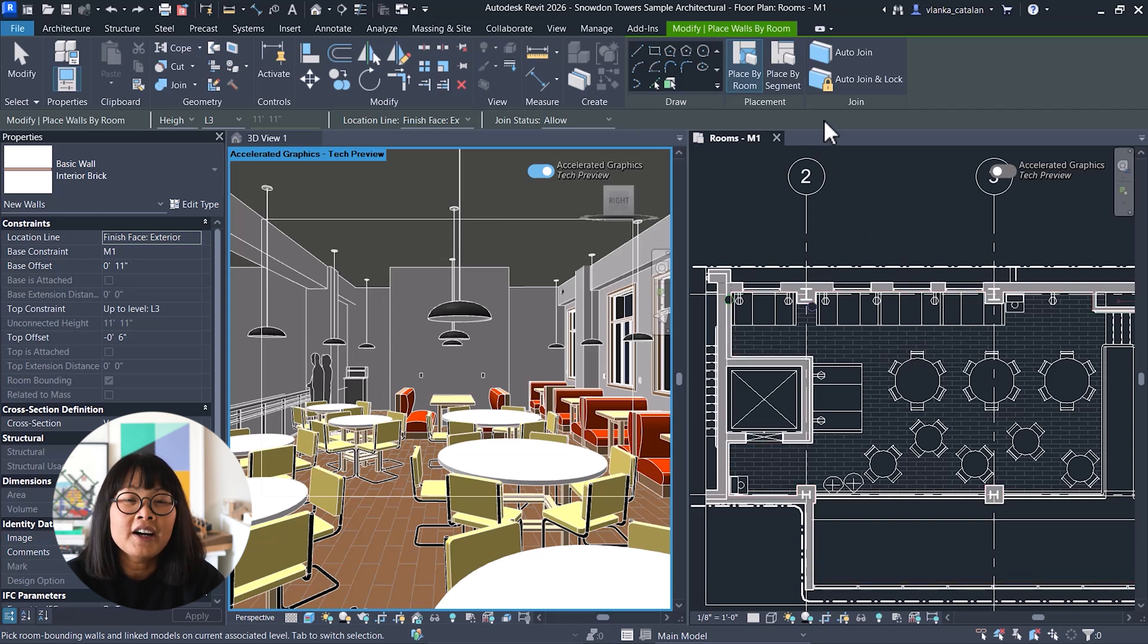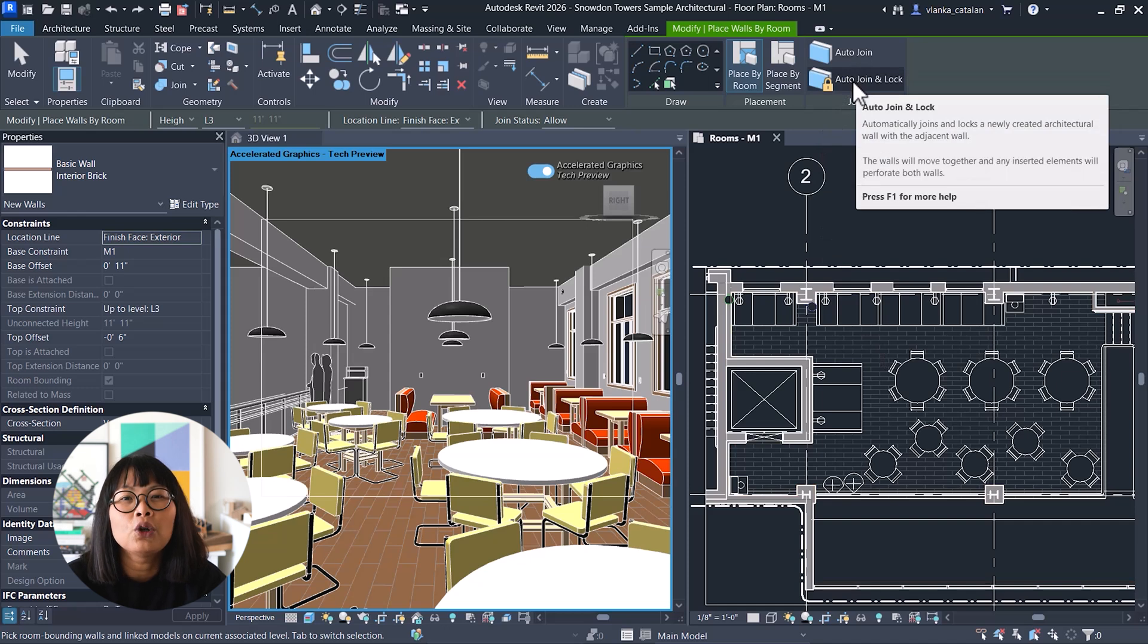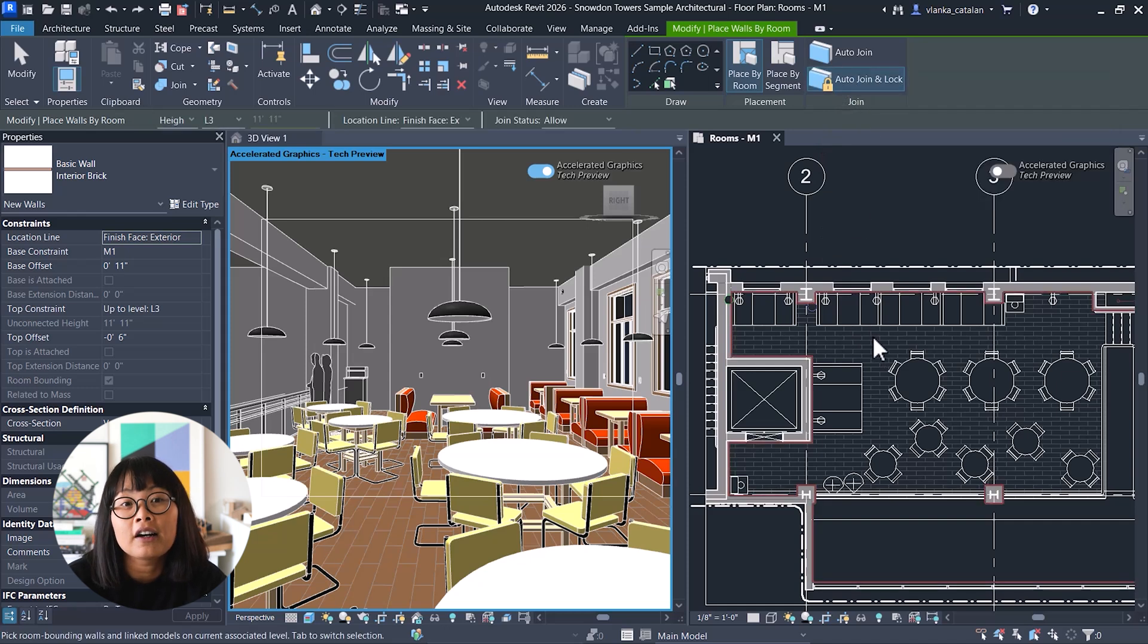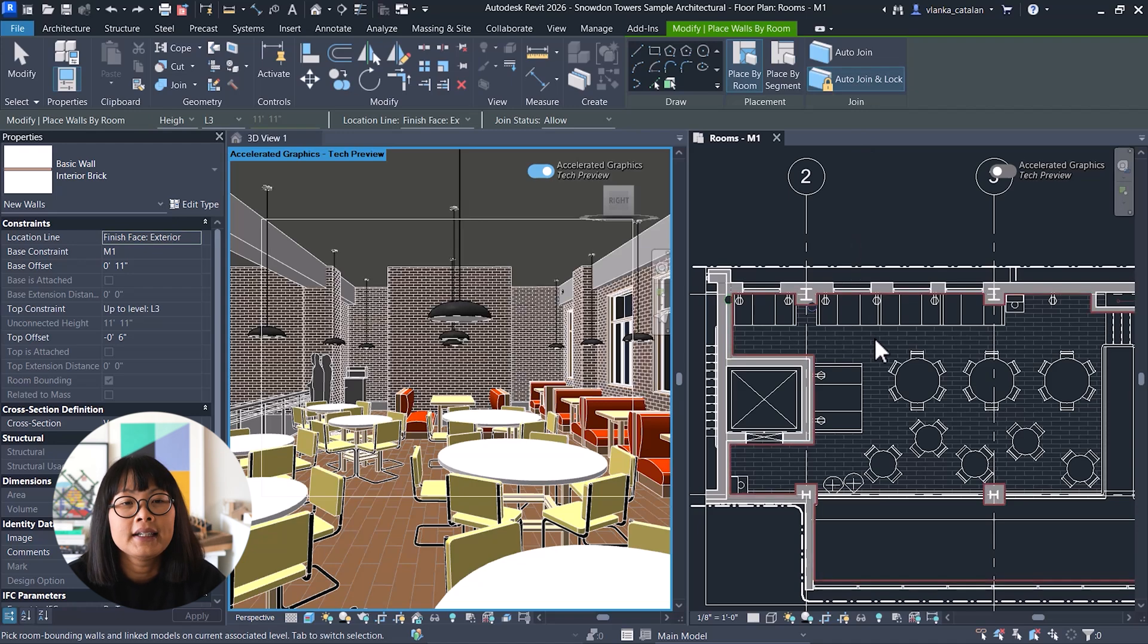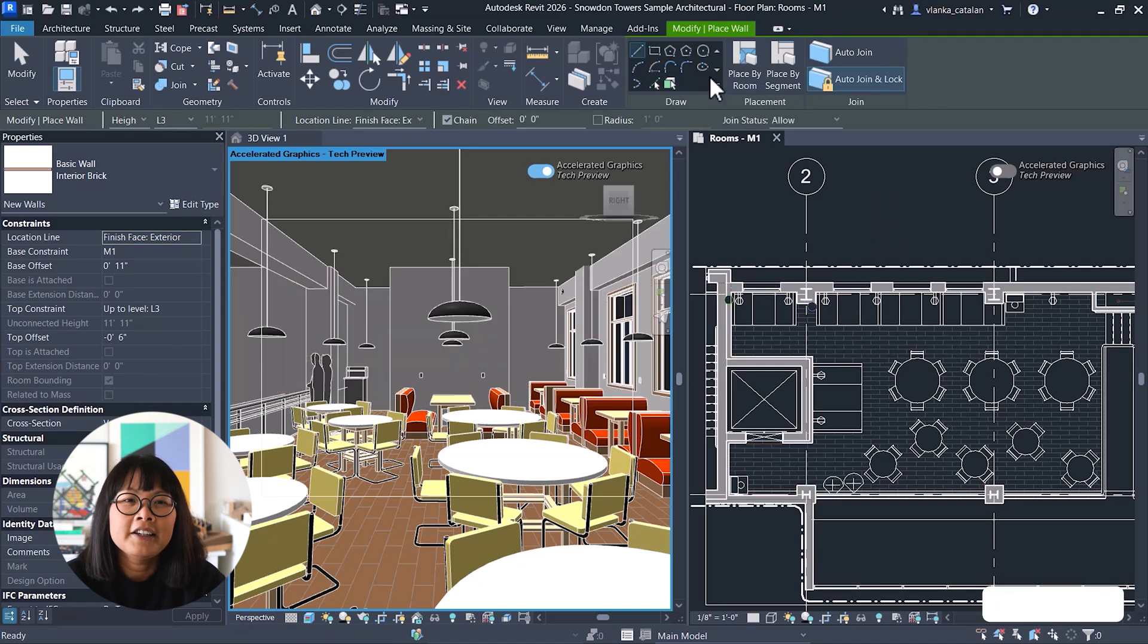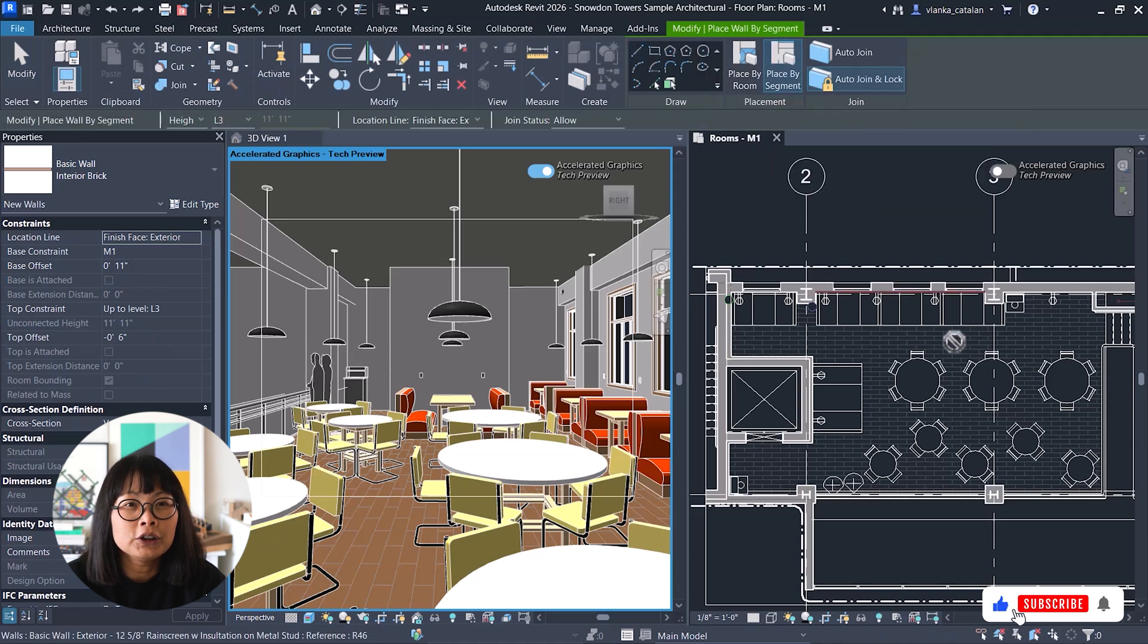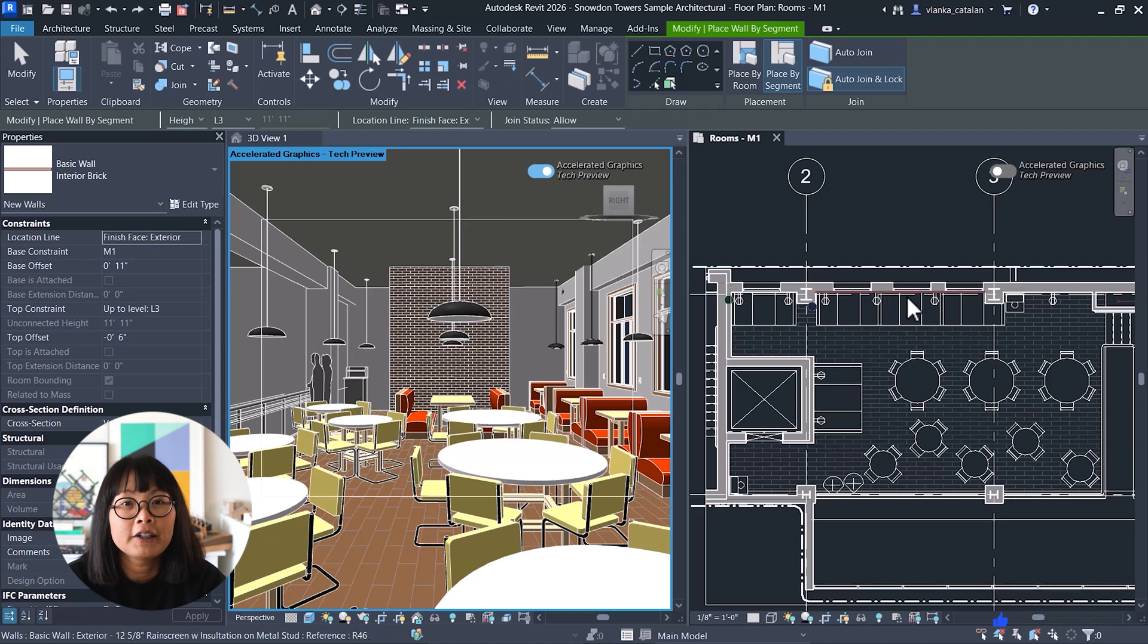To not conflict with the openings along the walls, make sure to also select auto-join and lock to join the finished wall to the existing wall to automatically create the cuts in all the openings and the ability to have the finished wall move with the main wall structure. If you prefer more control, you can choose to place by segment to manually place finished walls along specific parts of the room boundary.